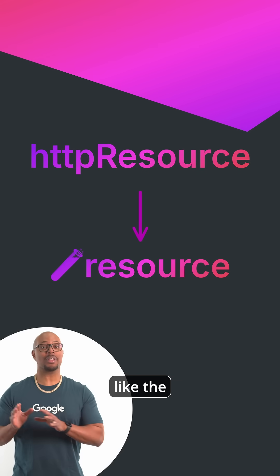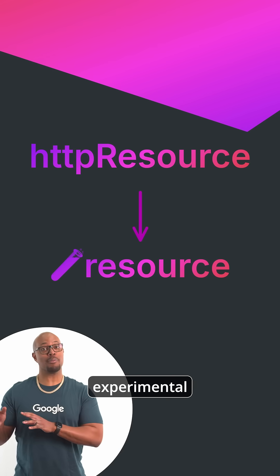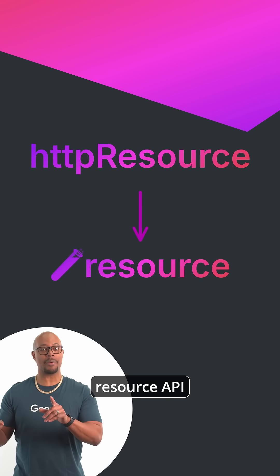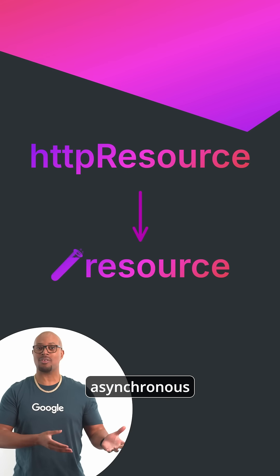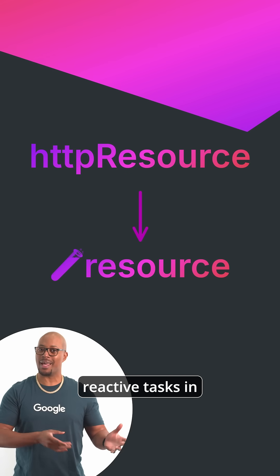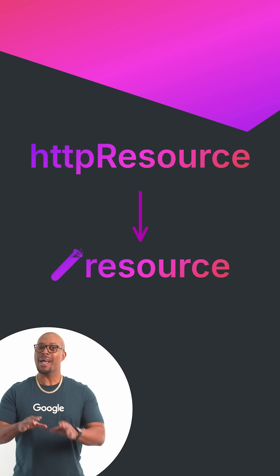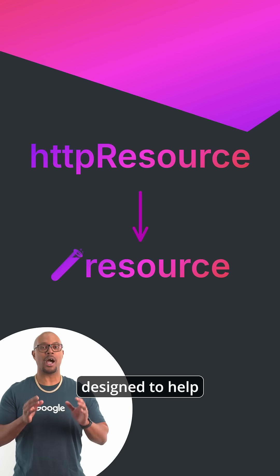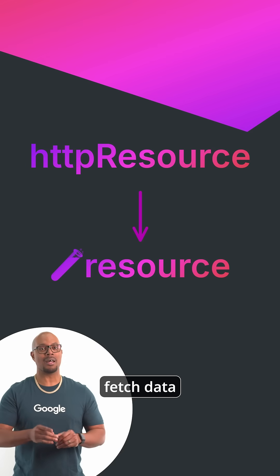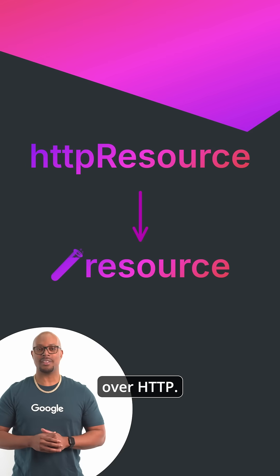HTTP Resource, like the Experimental Resource API pattern, which is for handling asynchronous reactive tasks in Angular, is specifically designed to help fetch data over HTTP.